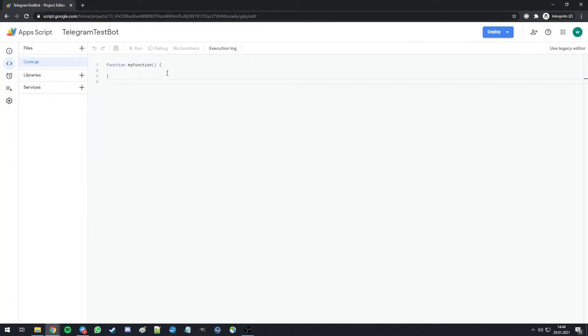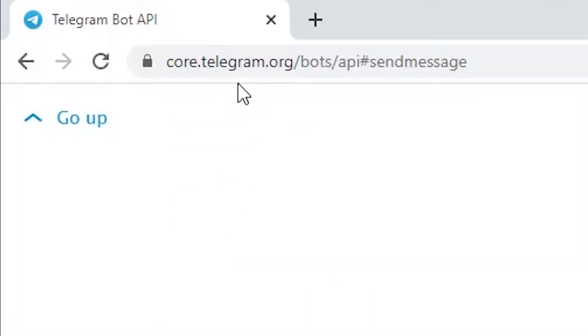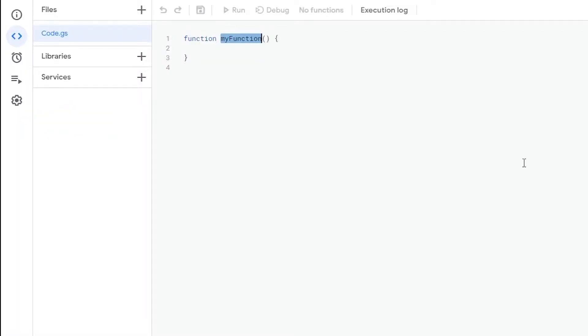We are provided with an empty function. First of all, we're going to set up a basic demonstration of how to properly format an update. All available options on how to send a message are explained in detail on the Telegram bot API documentation, which can be accessed here. We are going to name this function send and give it an id and a text.